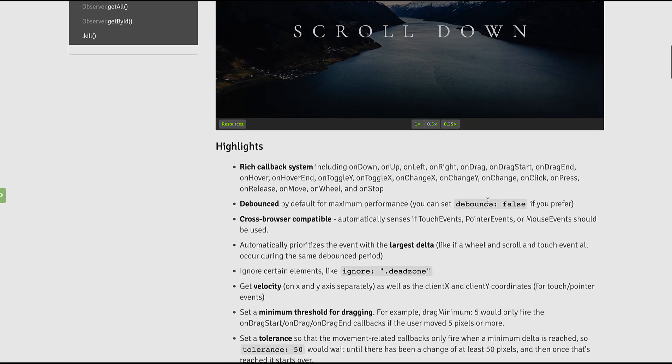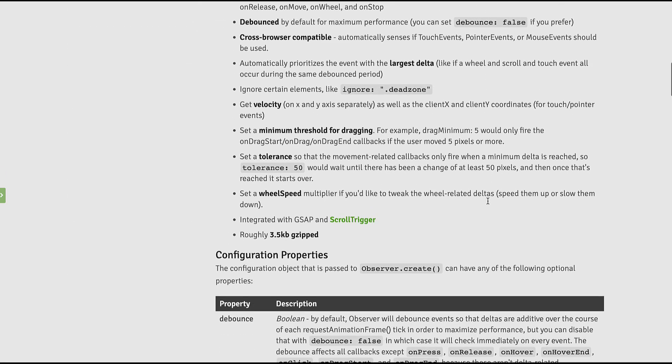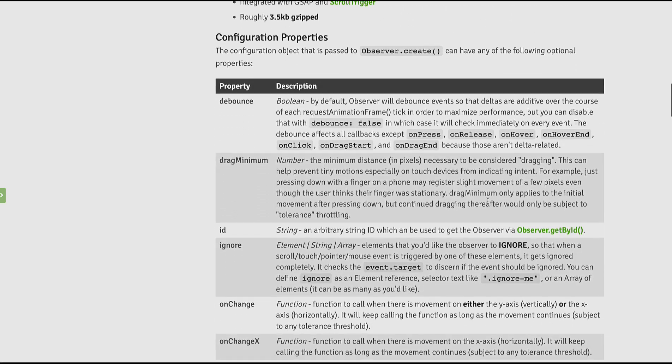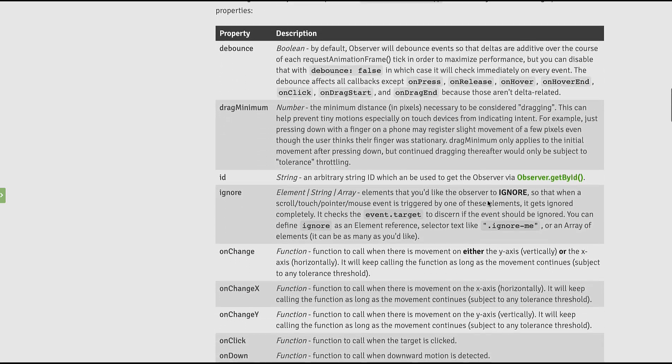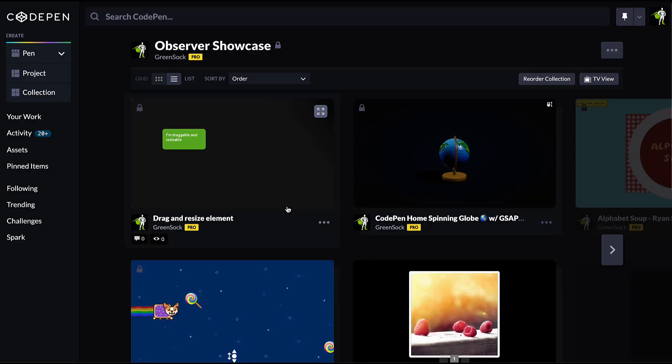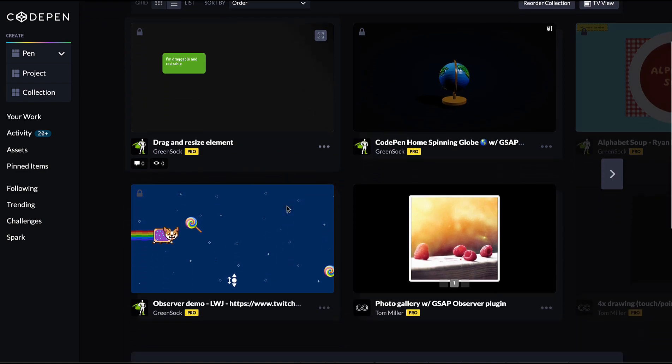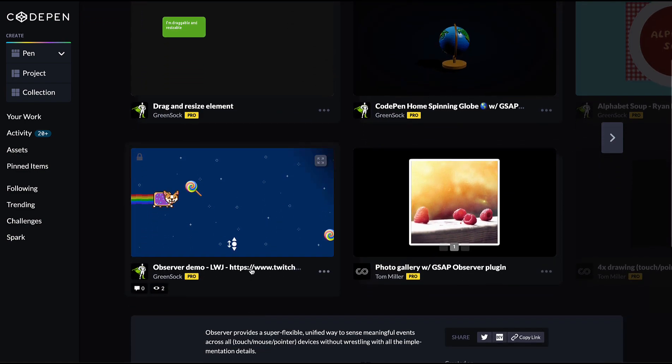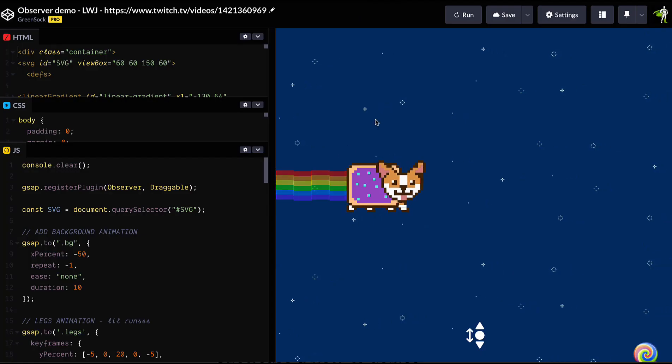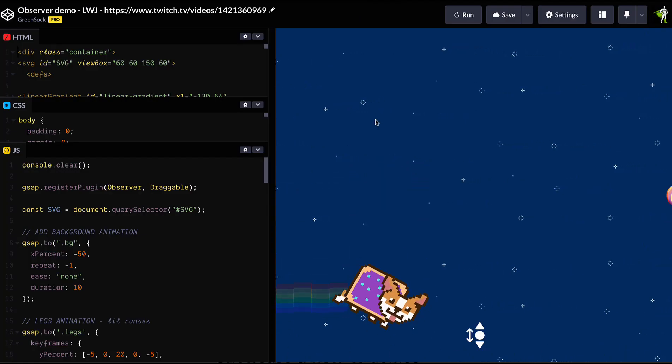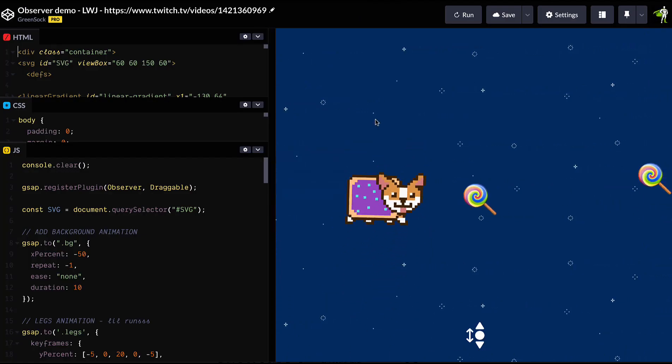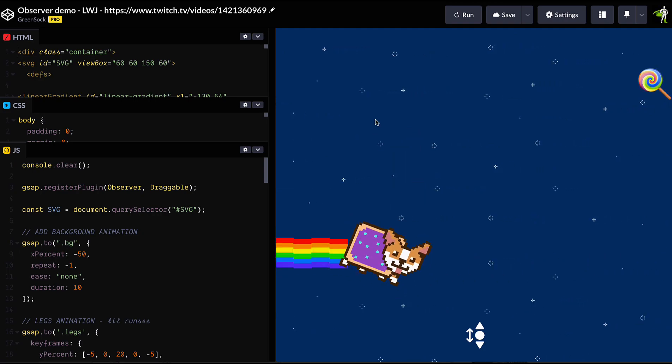There's a ton more callbacks on offer. So make sure to check out the docs for a list of all the possibilities. We've also packed a load of demos into an Observer collection for inspiration. So make sure to check it out. If you make something cool, make sure to send it to us and we'll add it in there too.